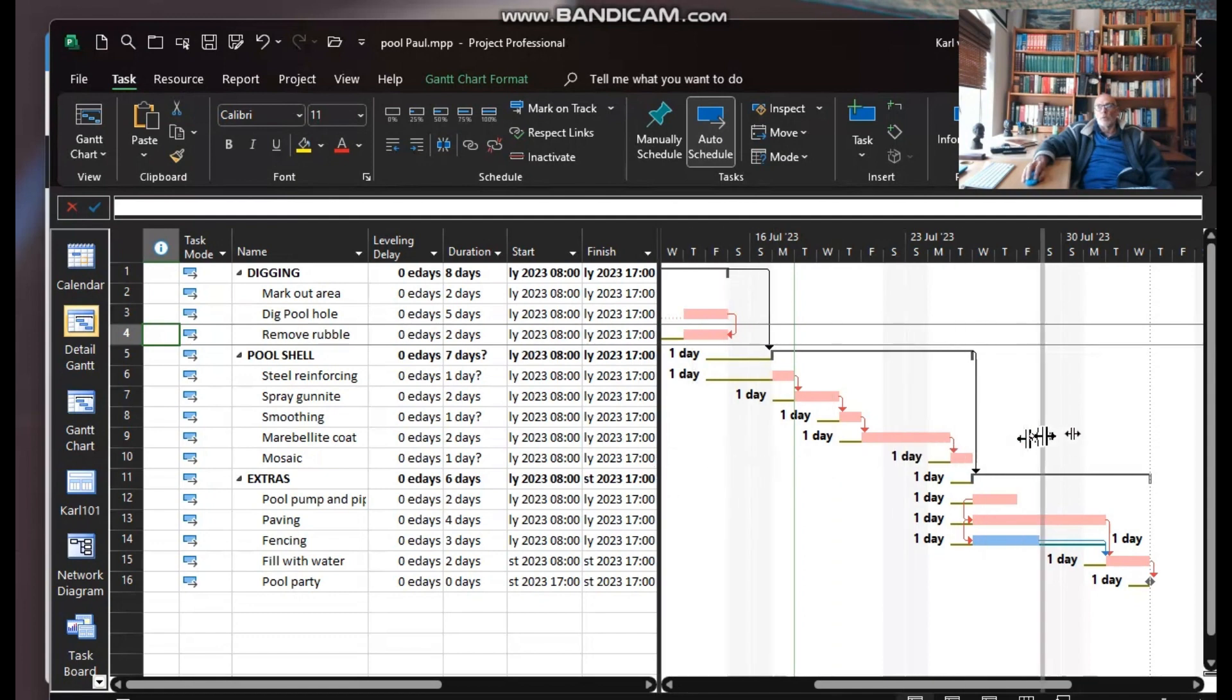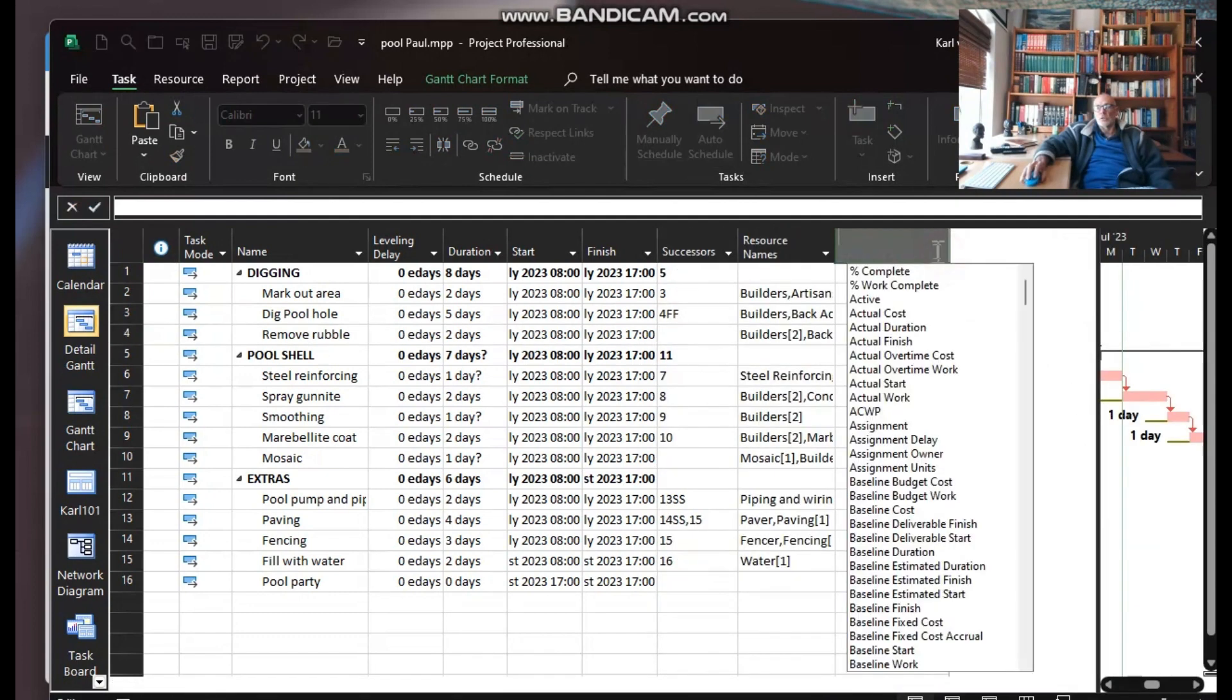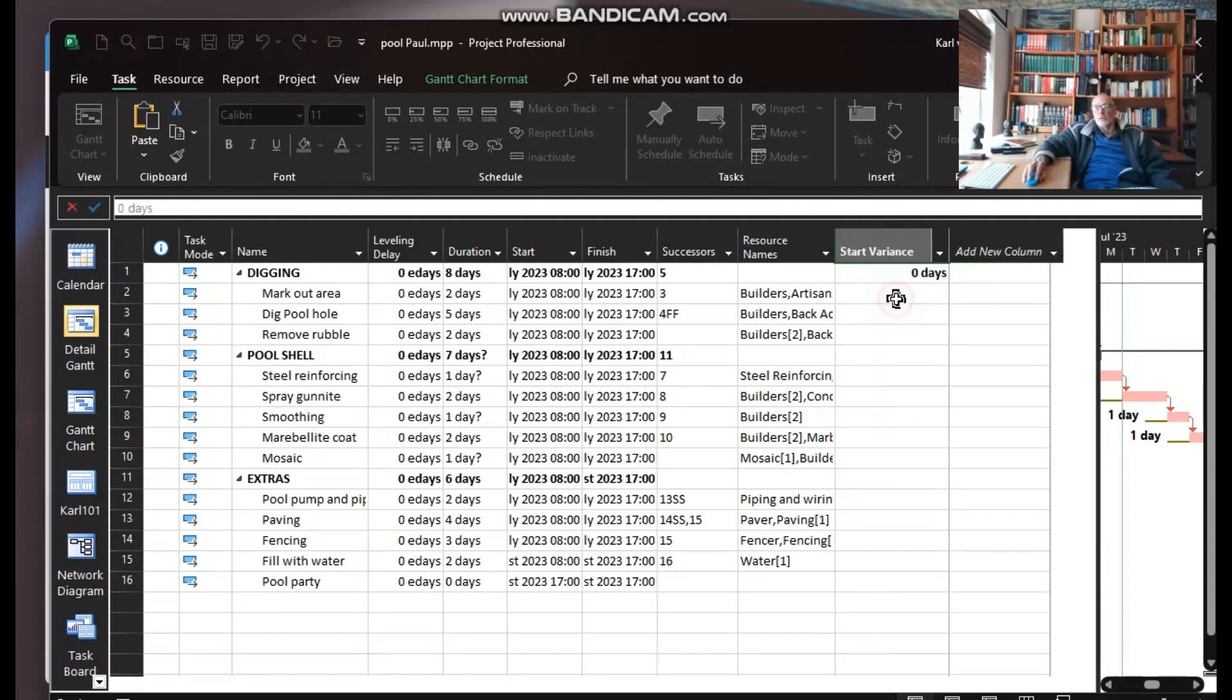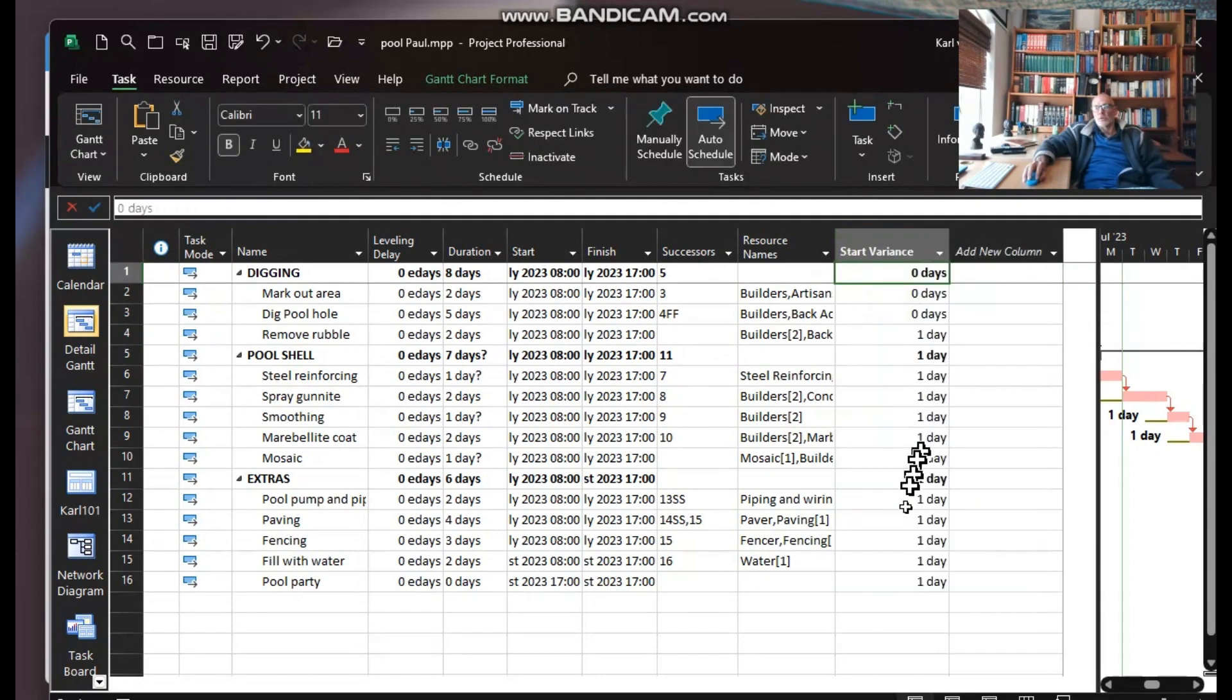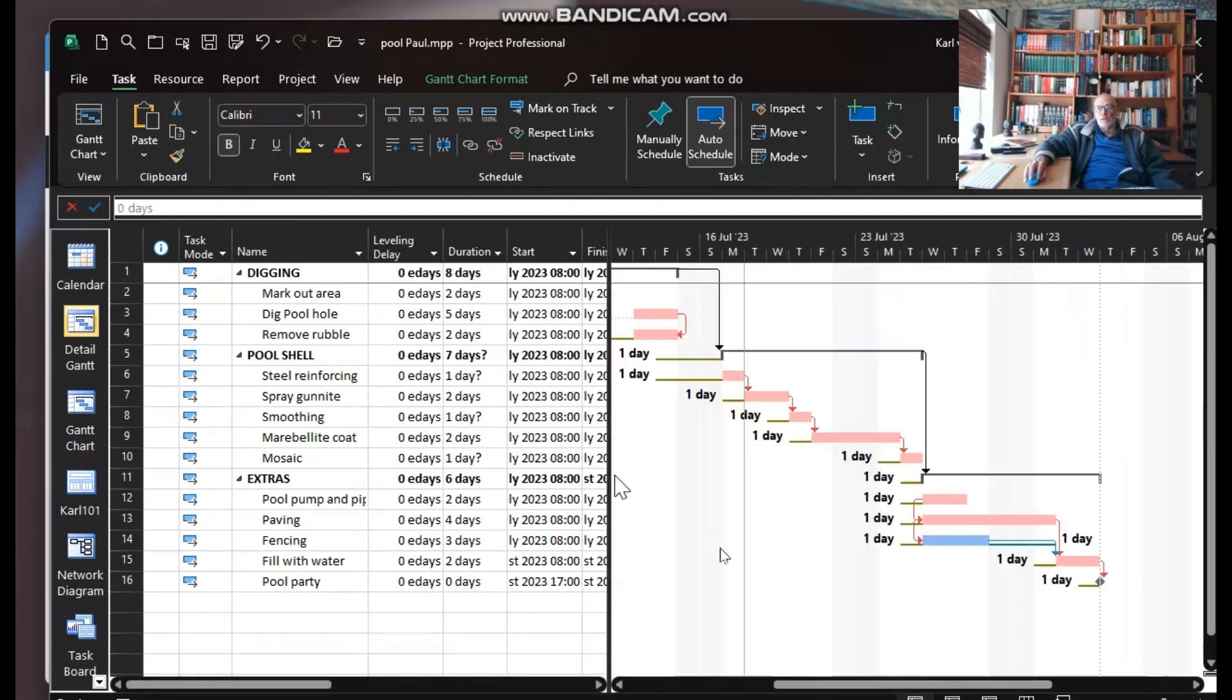However, if one wants to see that in a column, you would just need to choose start variance, and start variance will give you your slippage over there. So there I have my slippage off the baseline. No need to add a special customized column.